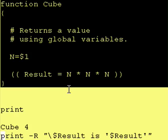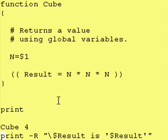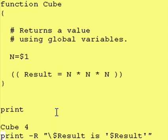So today we're going to learn how to take a function, save it in its own special file, and then access that file from any Korn Shell script you want, and therefore you will then have access to the function itself.